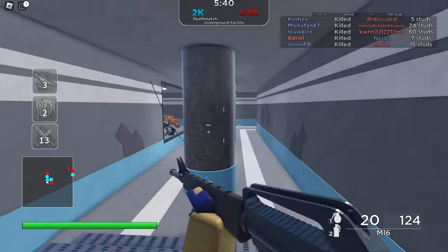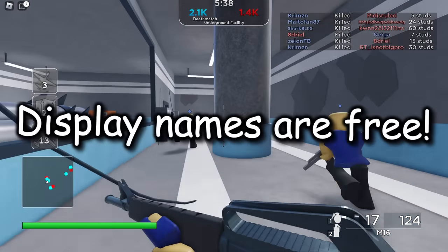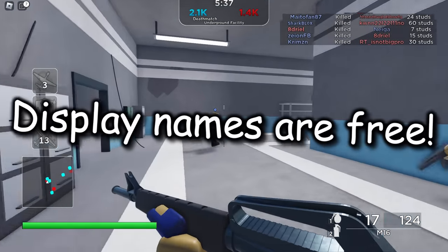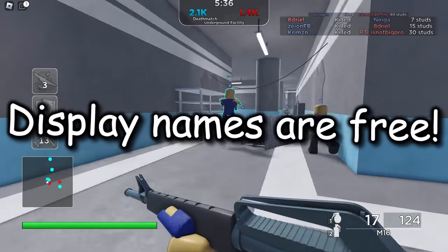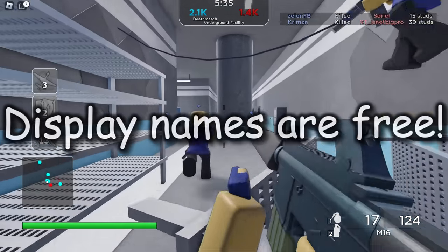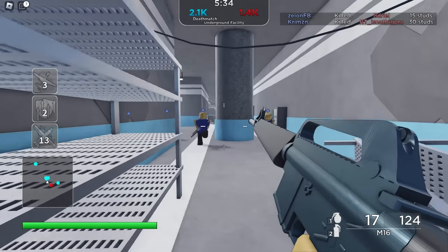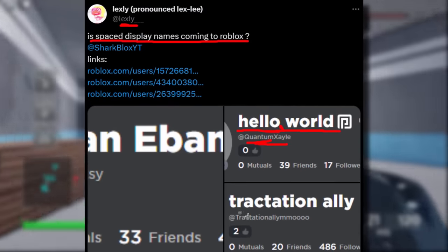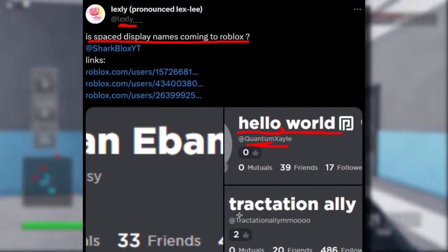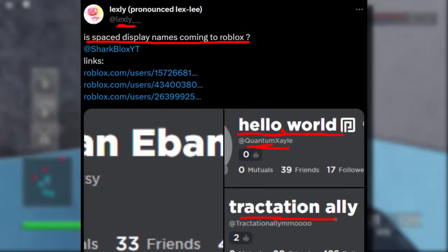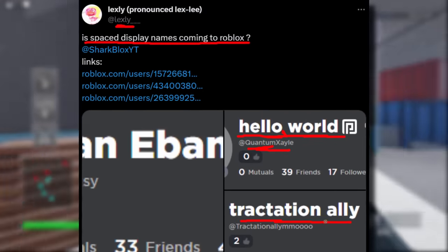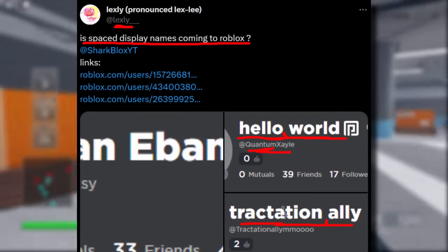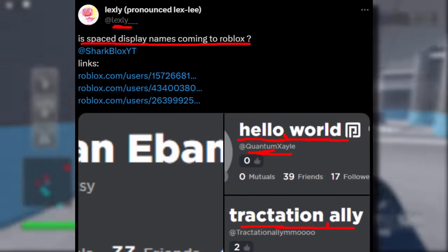The benefit here is that display names are free, so if you wanted a classic-looking Roblox display name, you could go ahead and make that. As you can see, it's the same for this other person as well — 'Attractation Alley' or something, a very interesting name, but they've got a space too.